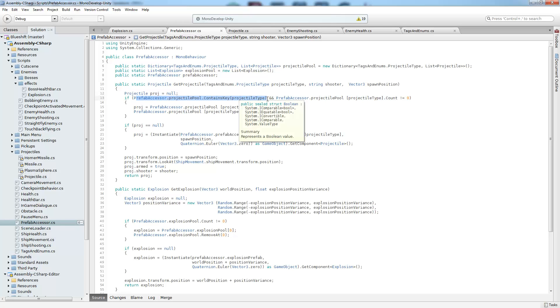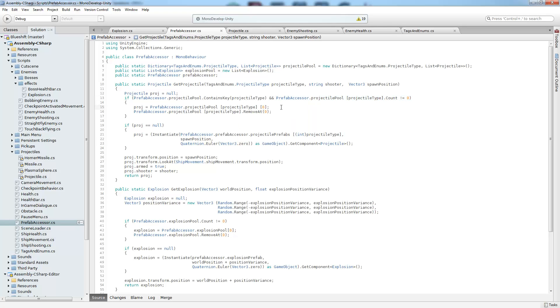So first we need to make sure that the list is not null. In other words, that the list has been created. And if it has been created, then we're going to get that list. And if it has something in it, we're going to get the first projectile out and then remove that projectile from the list. If we didn't get a projectile back, then we're going to instantiate a new one. And then here we have some object specific operations where we just set the position,